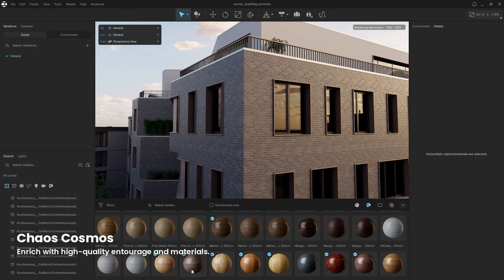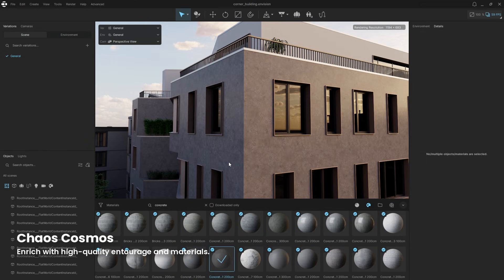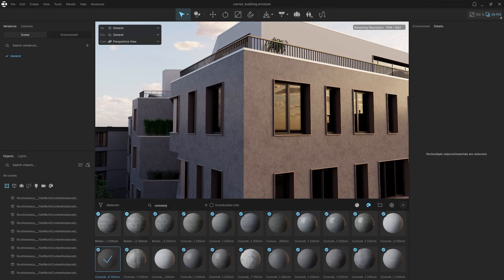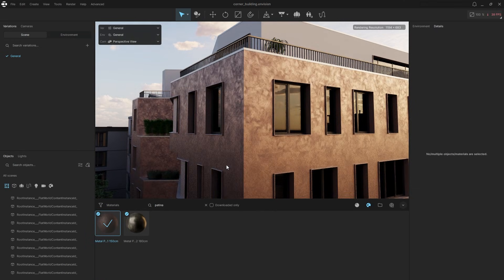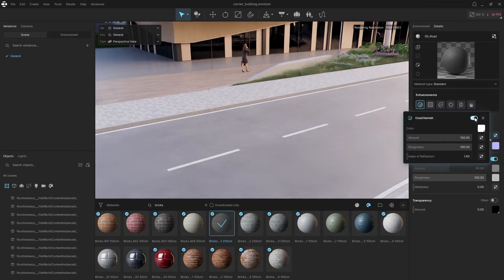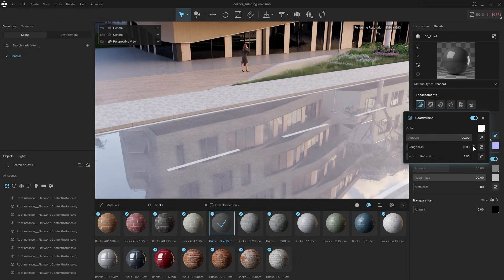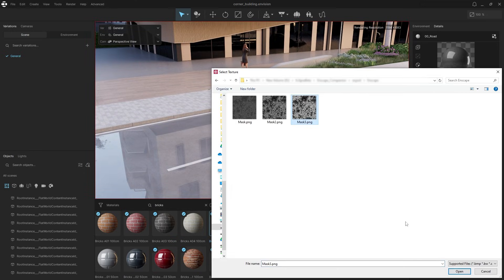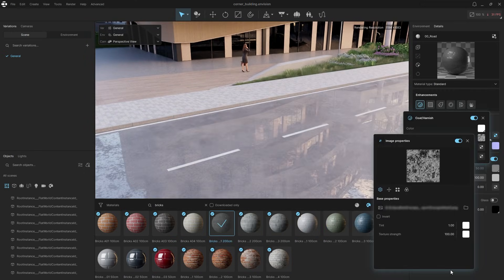Next we'll use the built-in Cosmos asset library to try alternative materials and design options. Browse through the materials, then simply drag and drop them onto the model. If you're happy with your current materials, you can use the material editor to refine them. For example, let's add a reflective coat layer to make the road look wet.